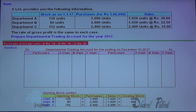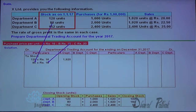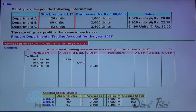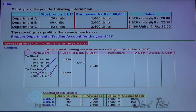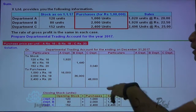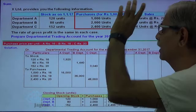This is the trading account. Opening stock: 120 into 16 is the opening stock for department A; 80 into 18 is the opening stock for department B; 152 into 20 is the opening stock for department C. Now let me write down the purchases: 1,000 into 16; 2,000 into 18; 2,400 into 20 = 48,000. This is the total purchases — this plus this makes 1 lakh.